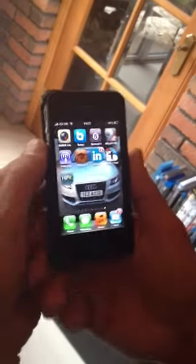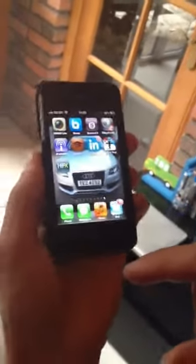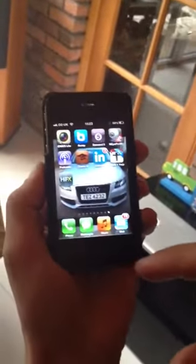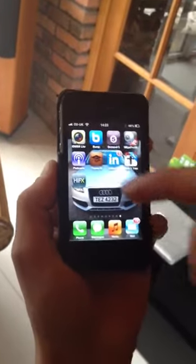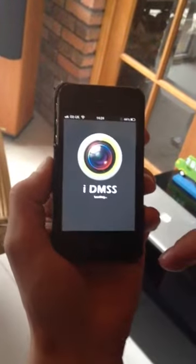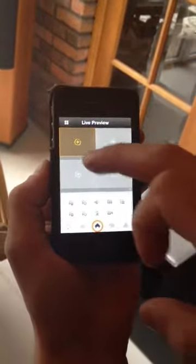With cameras purchased from GTech, when the user installs the cameras and sets the forwarding IP ports, they can go into the application. This can be done from anywhere in the world.